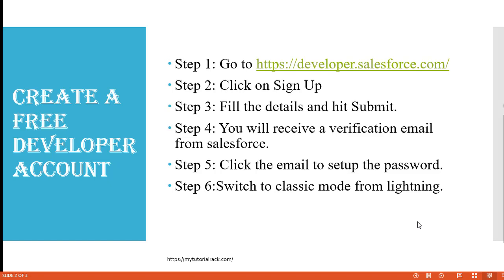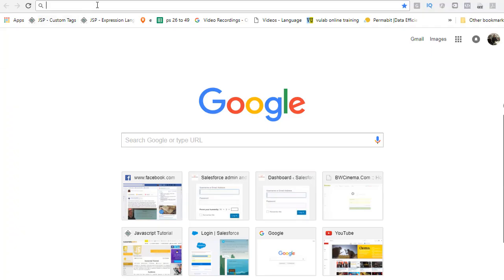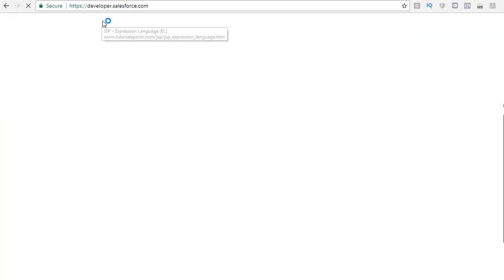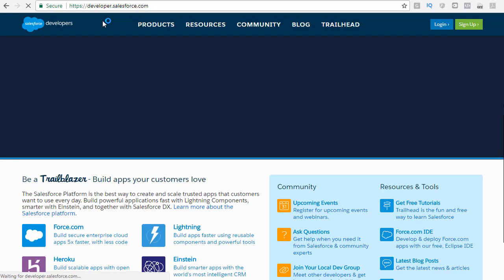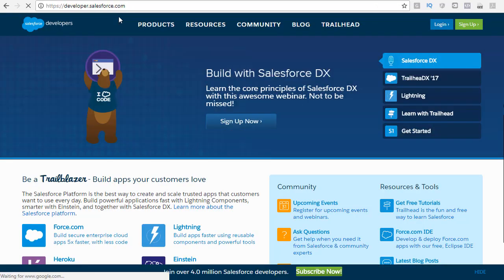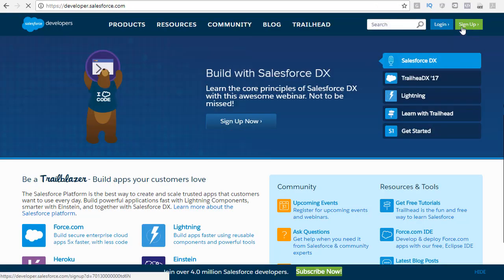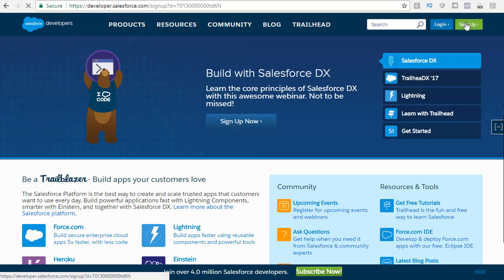To create a developer's account, go to the website developer.salesforce.com. When you go there, on the top right-hand side, you will see the login button and the sign up button. Click on the sign up button.